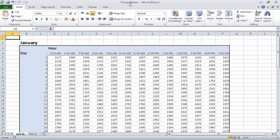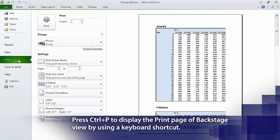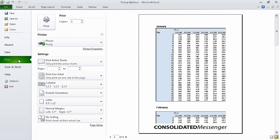For this exercise we will use the pickups by hour workbook, which I have already opened and saved under the new name of pickups by hour. While displaying the Jan Feb worksheet, click the File tab and then click Print. The workbook appears in Backstage view with a print preview. Click the Orientation button and then click Landscape Orientation.